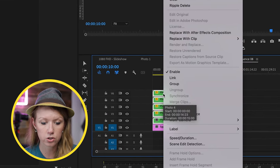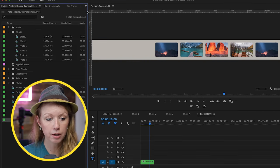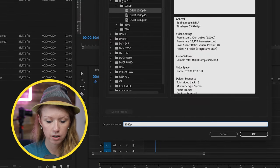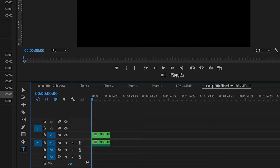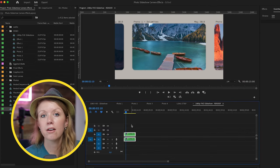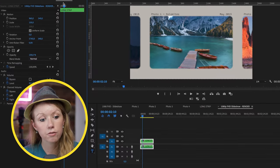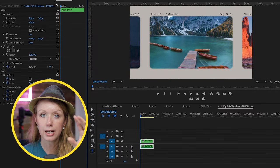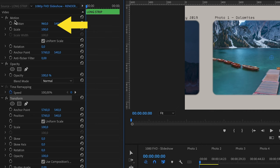Now we need to nest all the photos together. Lasso and select all of them, control click and nest. Call it slideshow setup. Then create a brand new sequence — call it 1080p Full HD Slideshow. Drag this long strip into the sequence and keep existing settings. Now we have the long strip inside the 1080p sequence from which we can animate it. Select it, go to effect controls, and from effects go to transform. Double click to apply transform. The reason we use transform for animation is that we can then use the main motion controls to resize the photos independently.